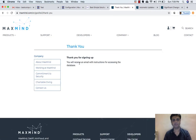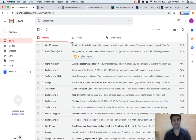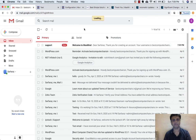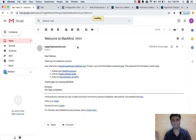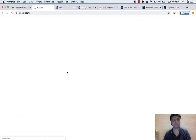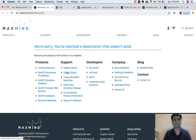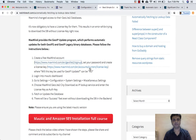Let's click on Continue. Thank you for signing up — you will receive an email with instructions for accessing the database. So I used this email ID and soon I will get the instructions. Welcome to MaxMind. Now let's access the MaxMind account and get started. Let's click on this link, but it says the page does not exist, so let's go to my URL.